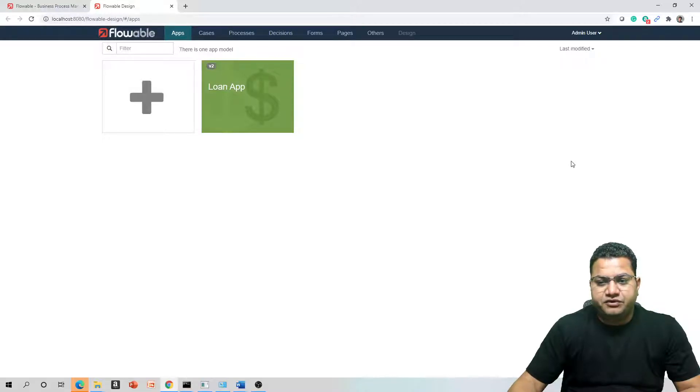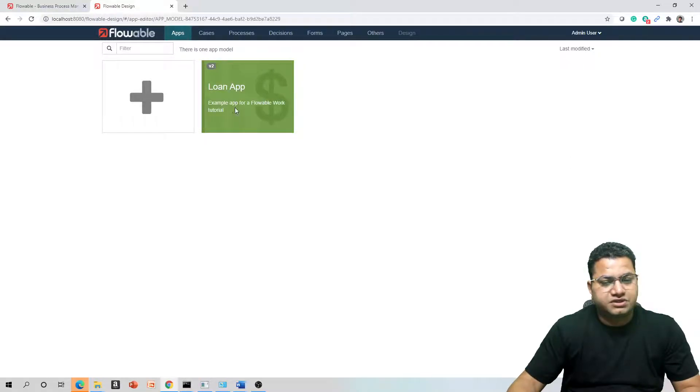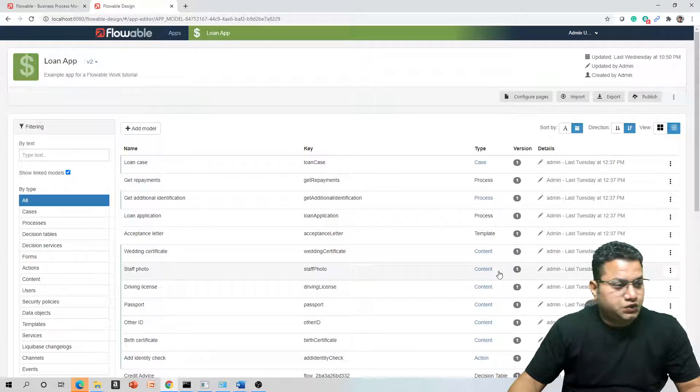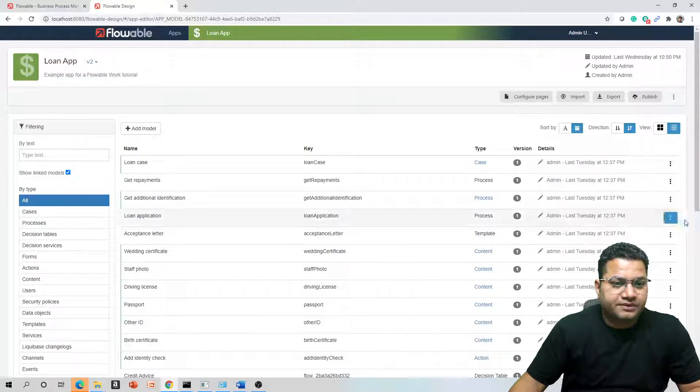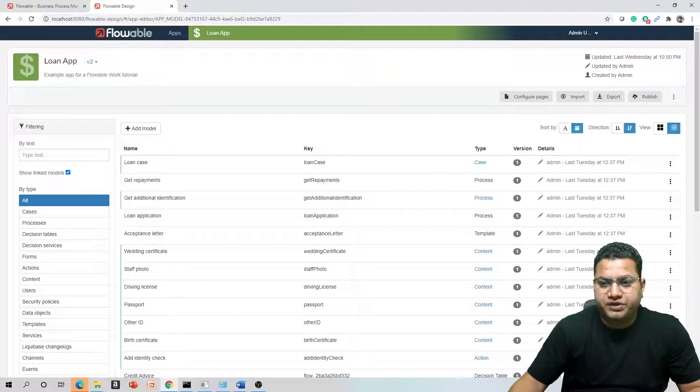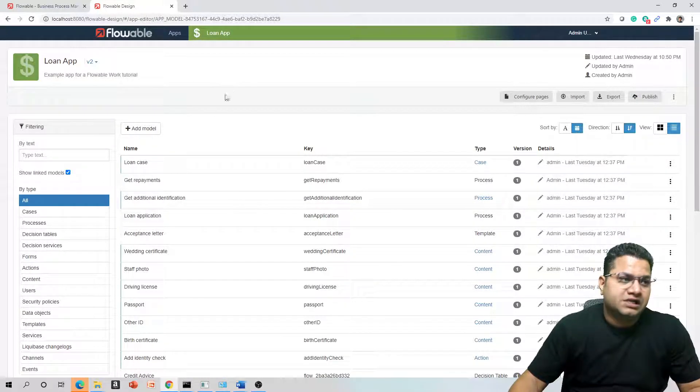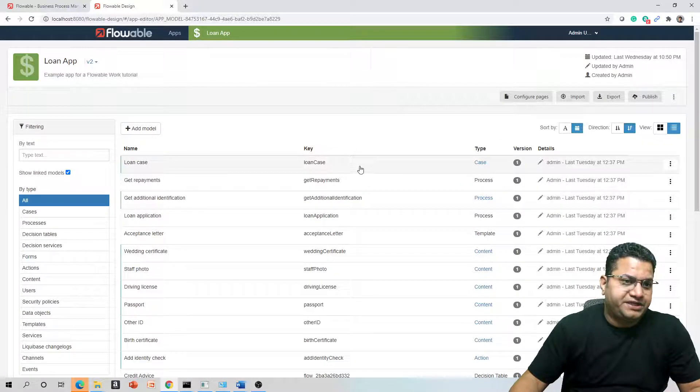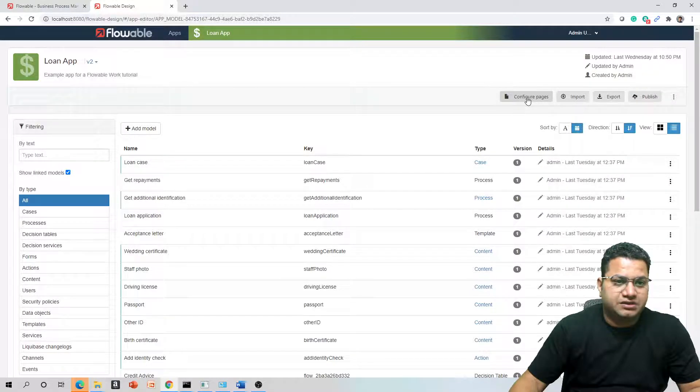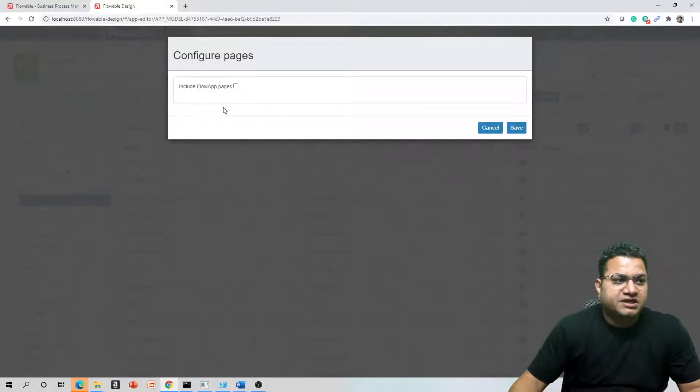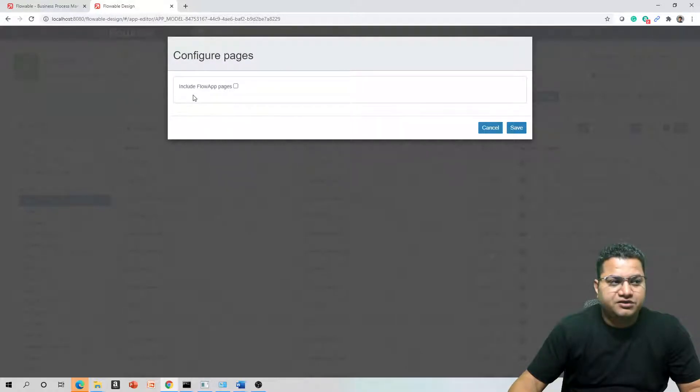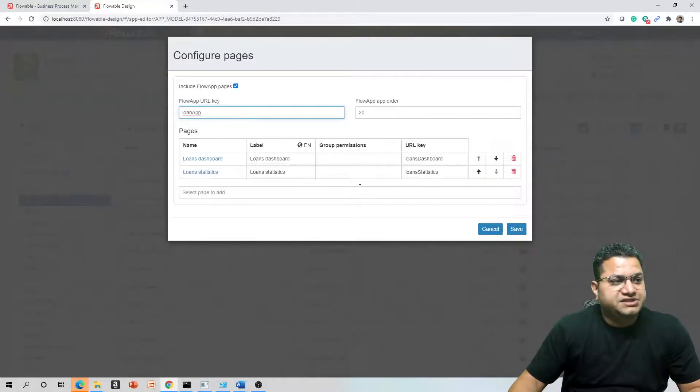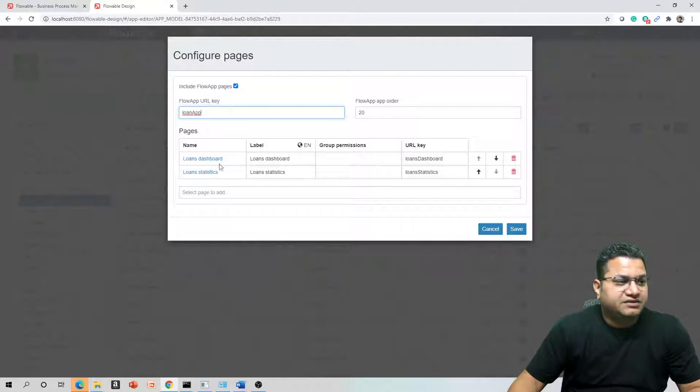From Flowable Design we can go and choose our loan application. To enable analytics function, the reporting function of Flowable, you can go to the application and here there is one option: Configure Pages. If you click on it, you will see within Configure Pages a checkbox Include Flowable Pages which is unticked. Let's just tick that.